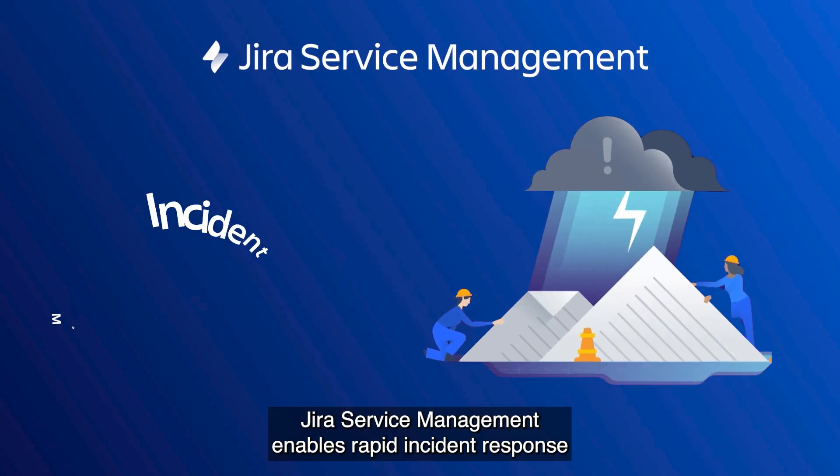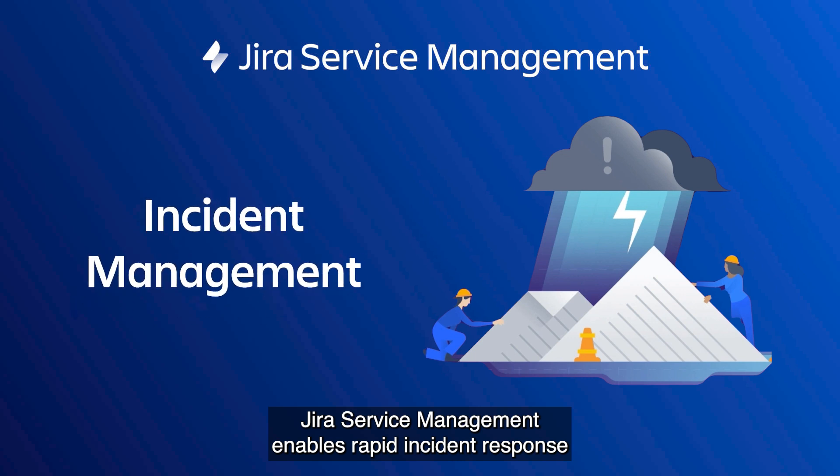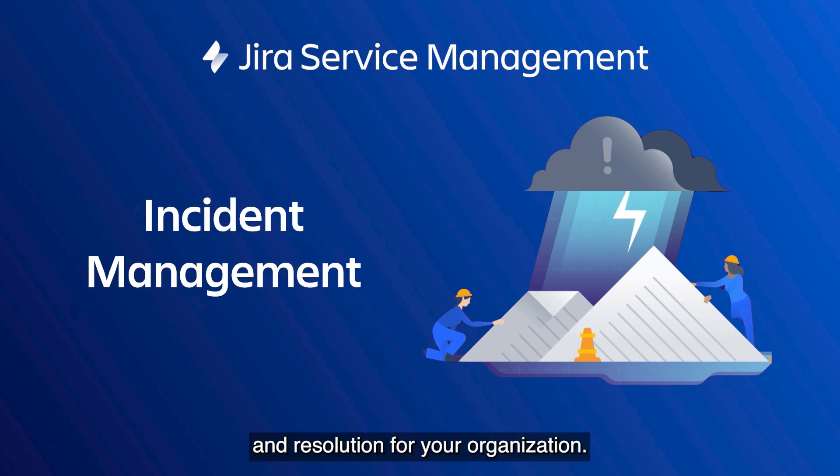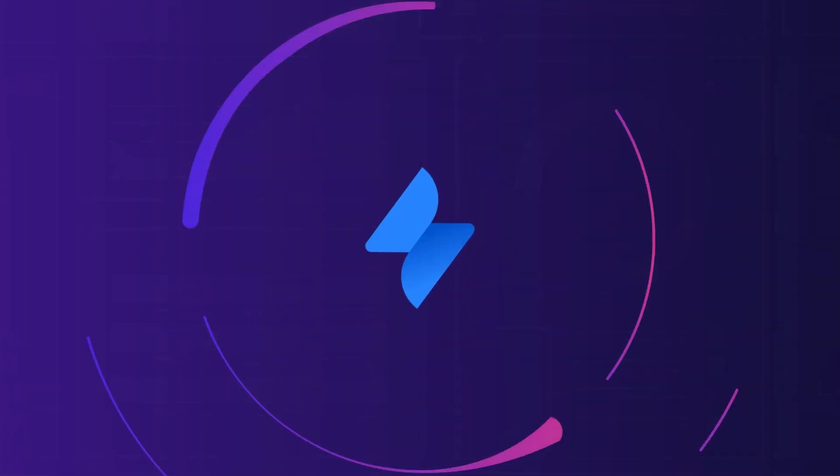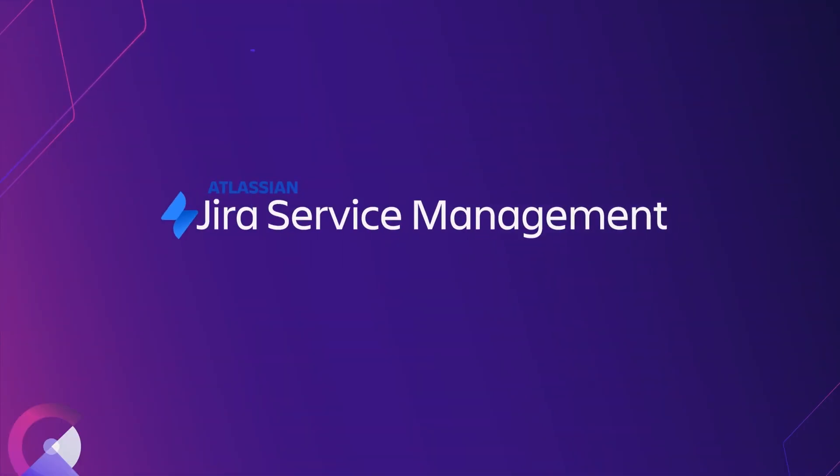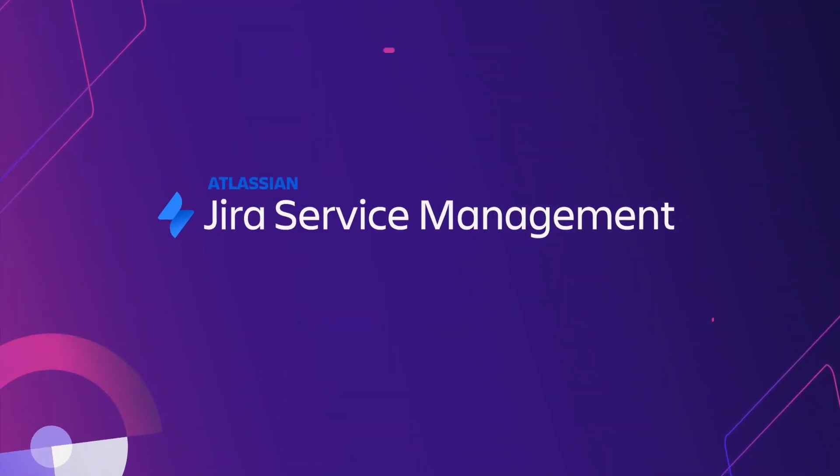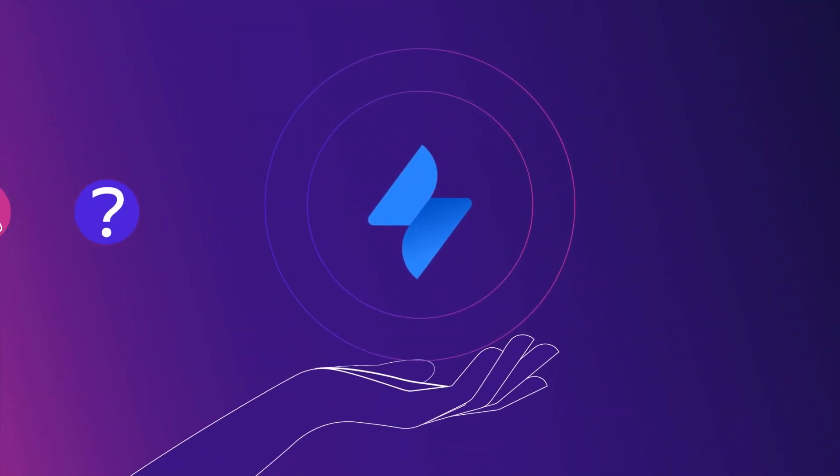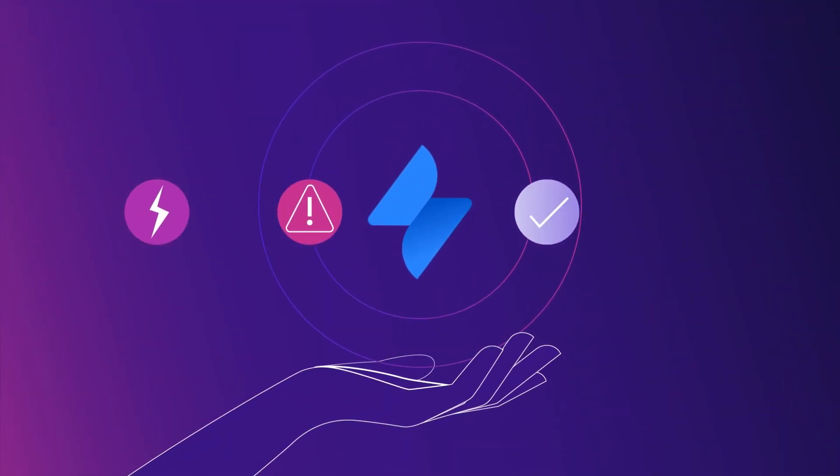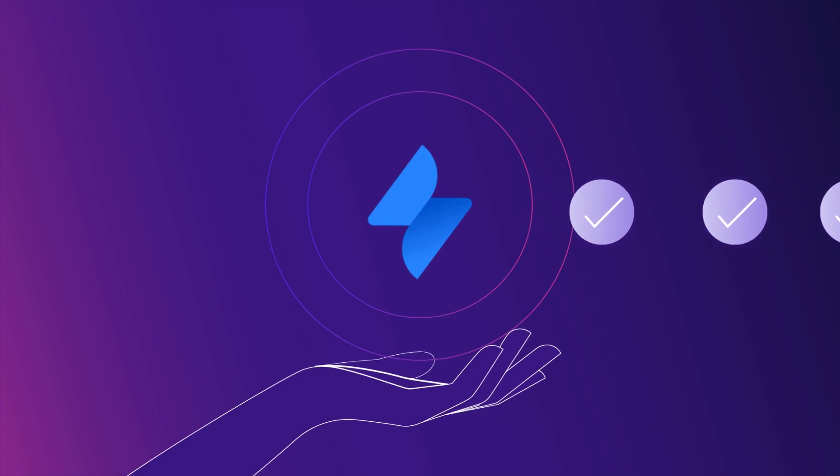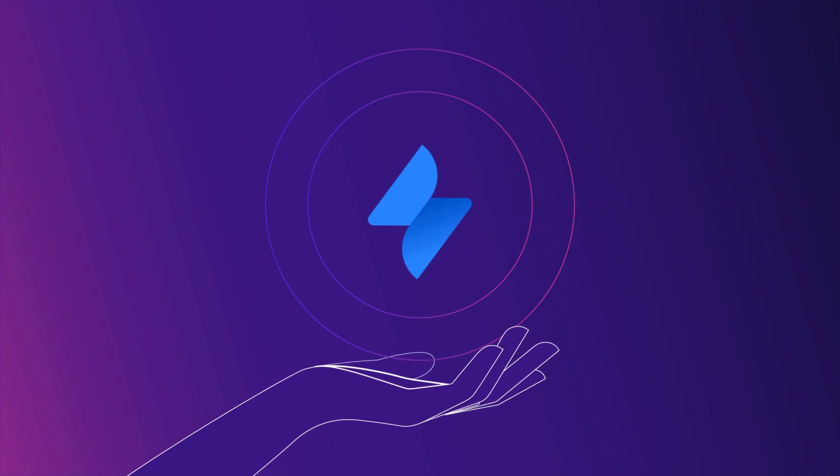Jira Service Management enables rapid incident response and resolution for your organization.